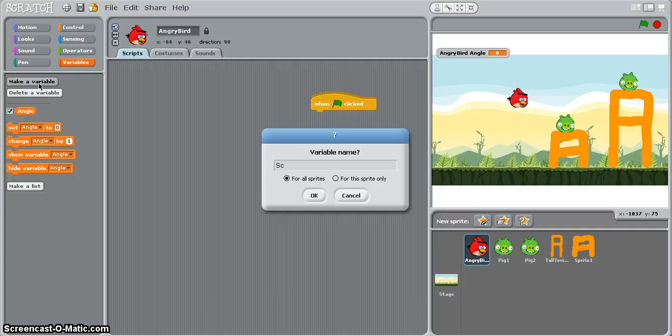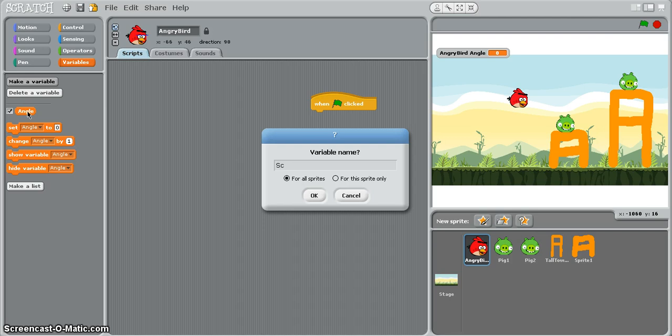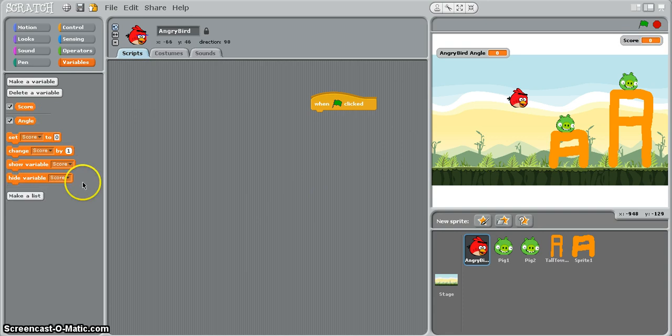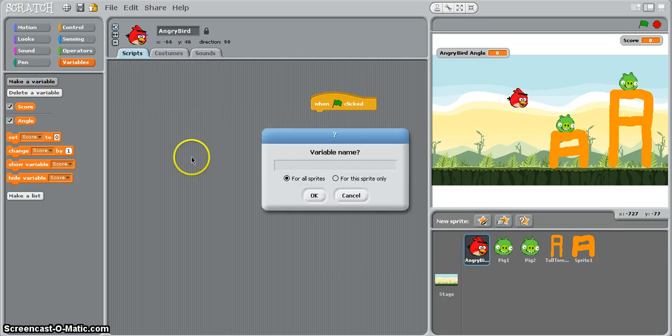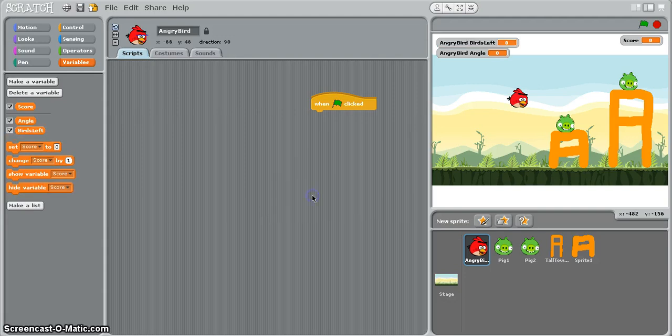So we've got angle that tells us the angle that the bird is facing when it's sitting in the catapult so the player can change that. Score is obviously score, so how many pigs that they've managed to hit, and the third variable that we need is one called birds left and birds left tells us how many birds we've got left.